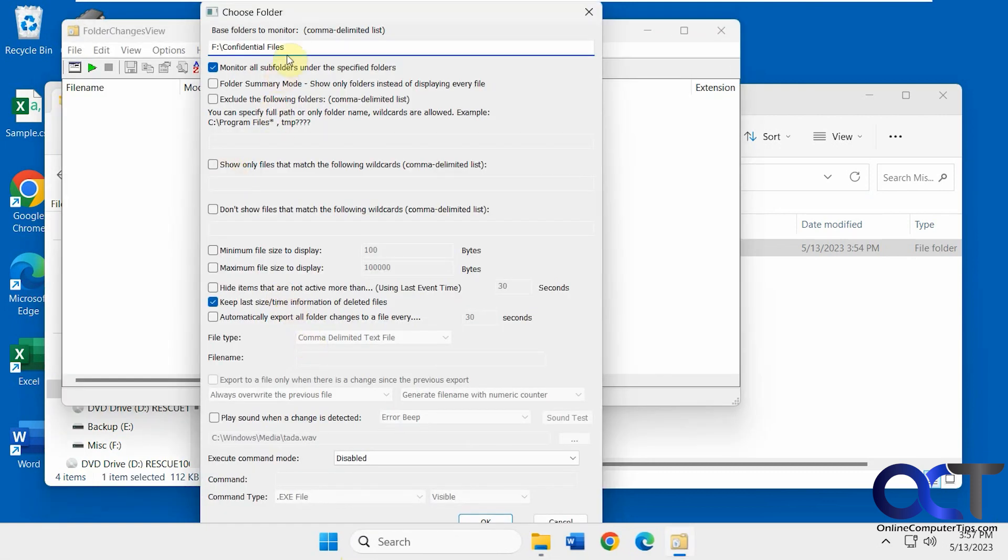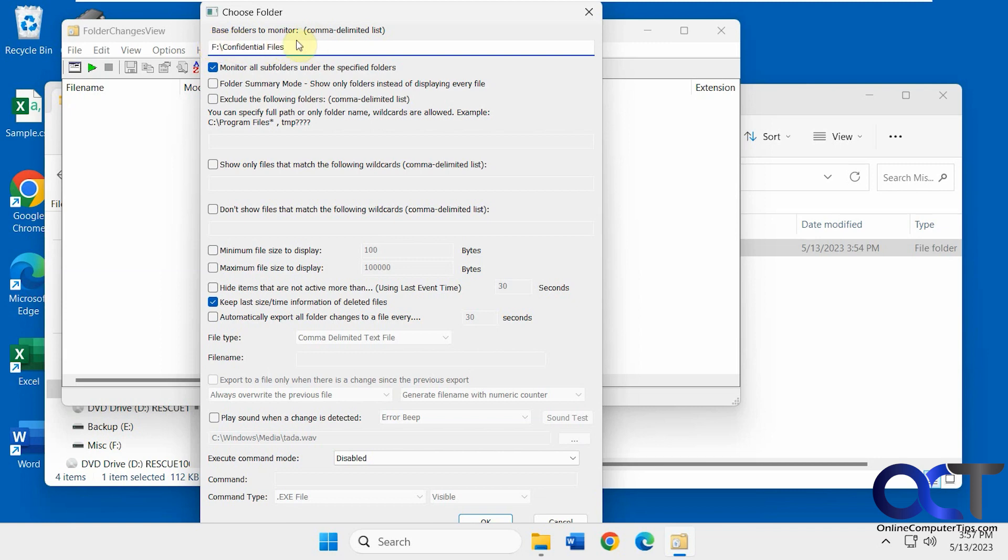And it's going to want to ask you what base folders you want to monitor. You could do more than one if you put in a list here. So you could do lists, C colon for the whole drive or I'm going to do this F drive here with this confidential files folder.